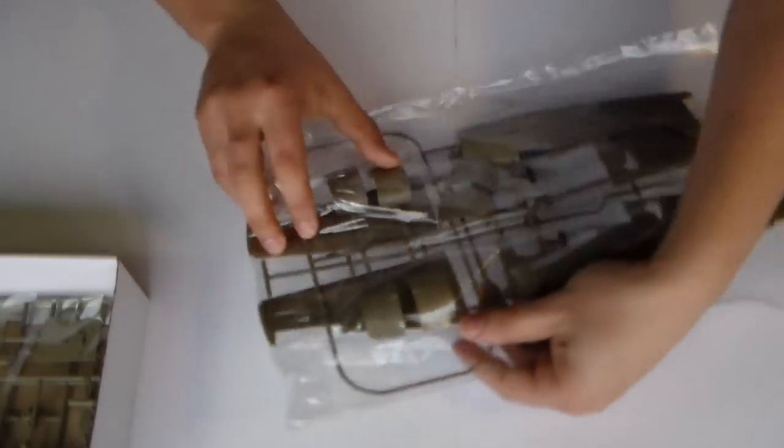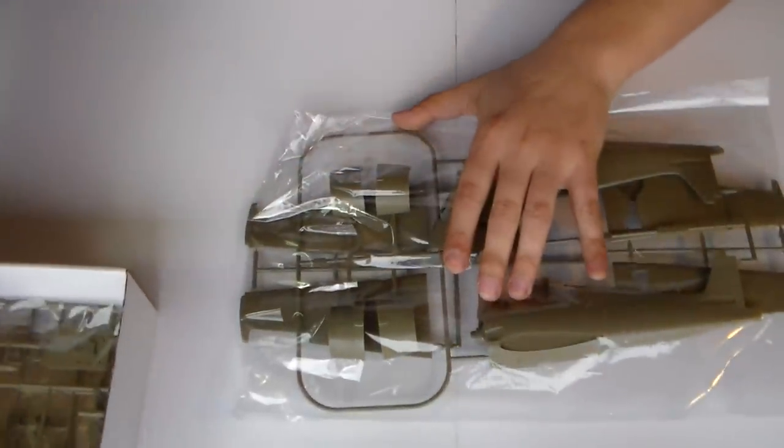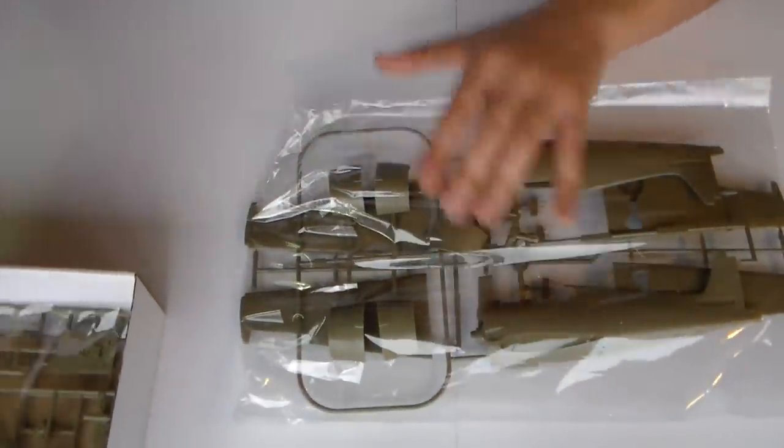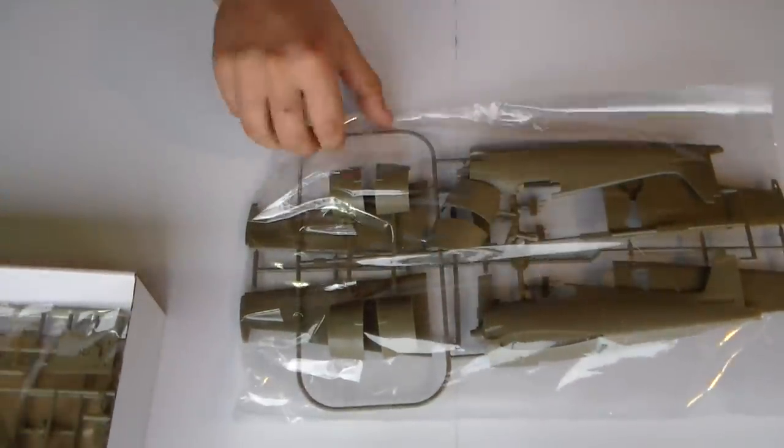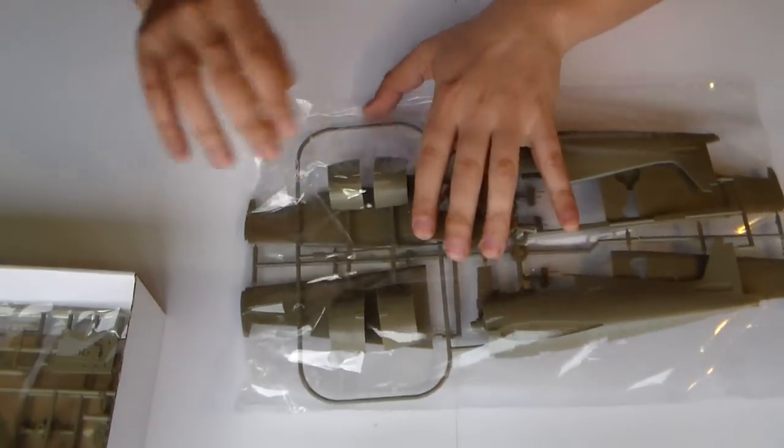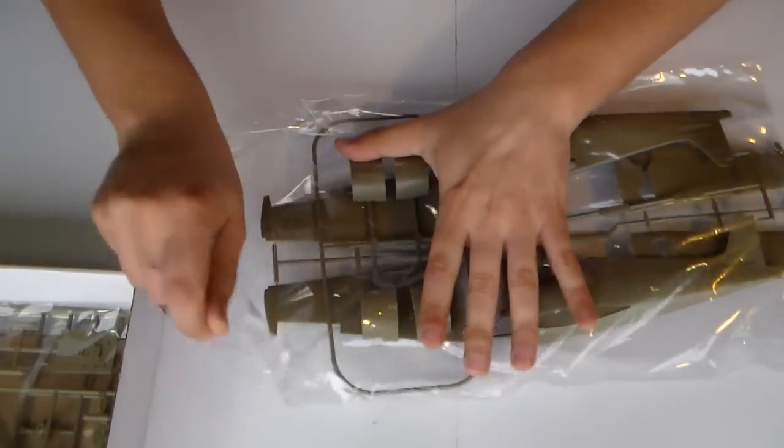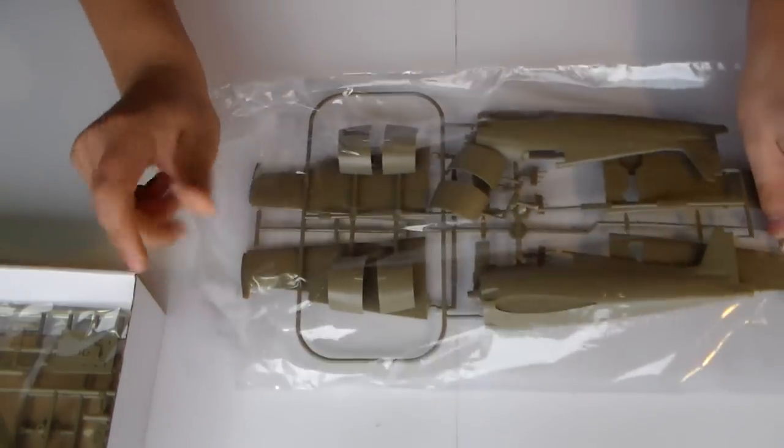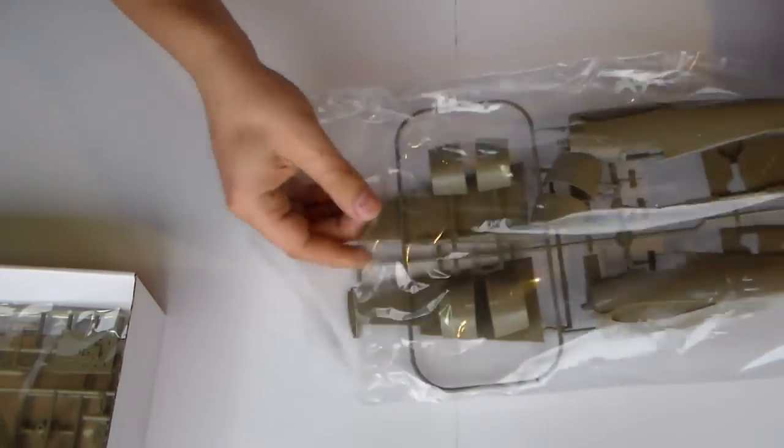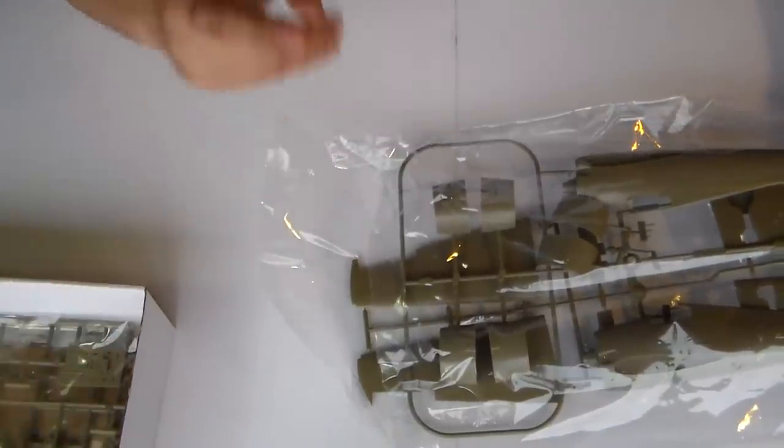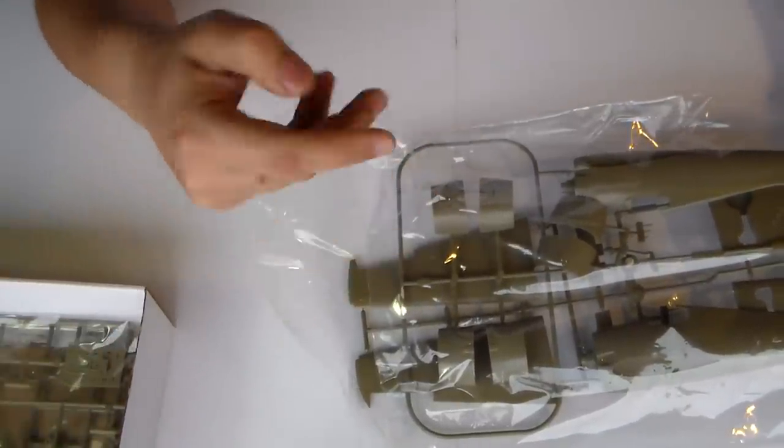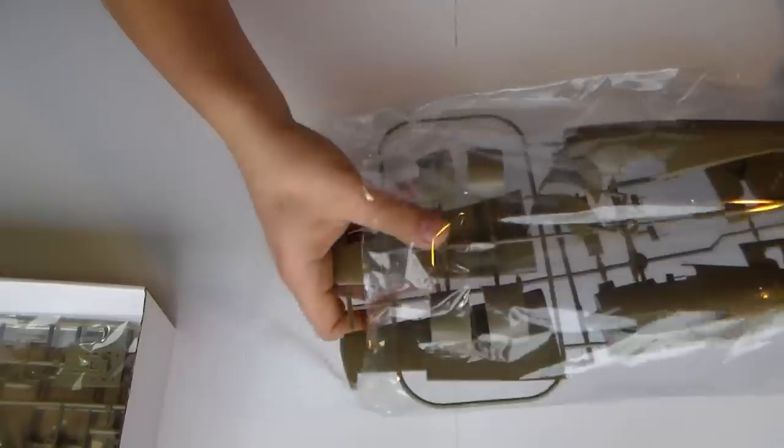Now, this sprue here. Sorry, guys. There are two bags in this box, each one brings two plastic sprues.